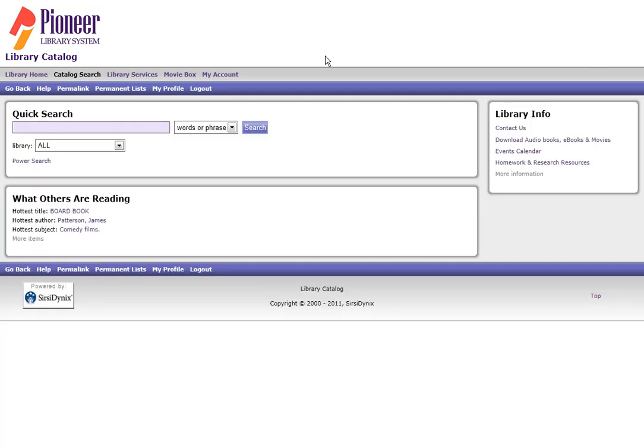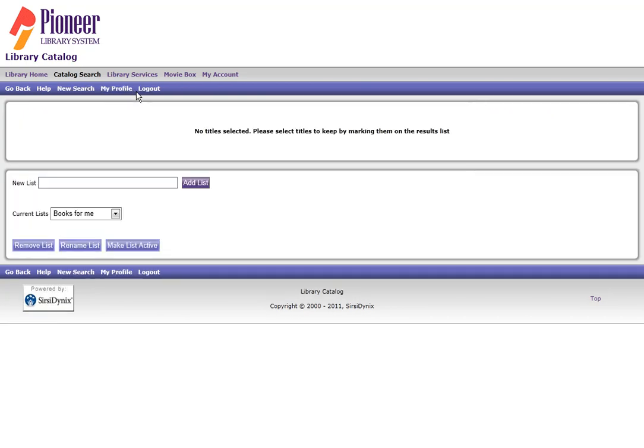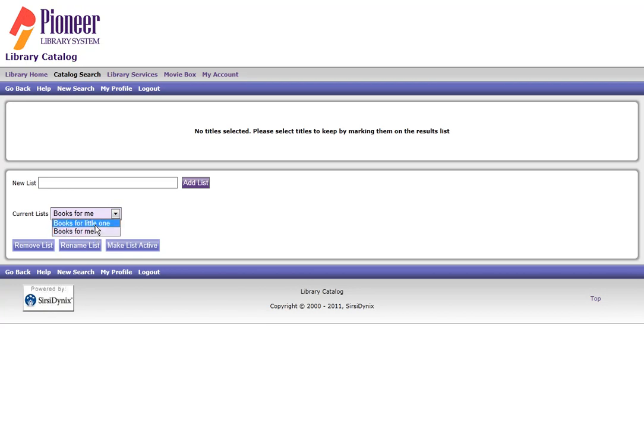Once you're logged in, go to the Permanent List link. From here, you can select any list that you have to make them active, or you can create a new list. So, I'm going to create a list called Crochet Titles, and then Add List.